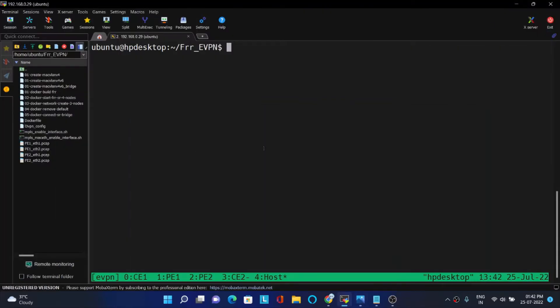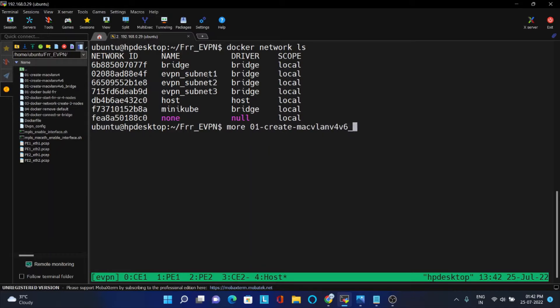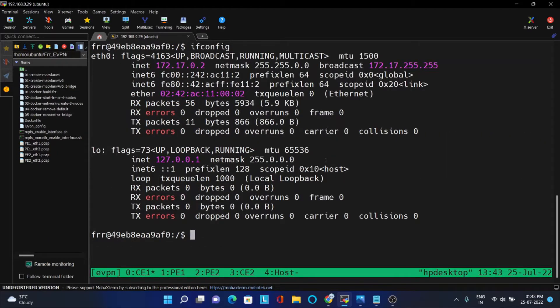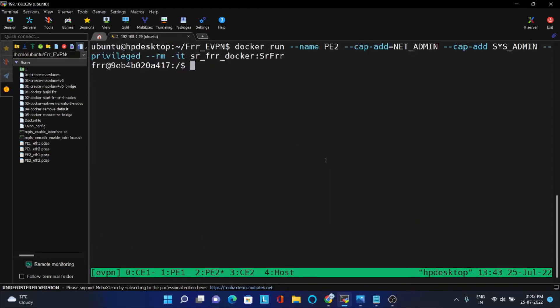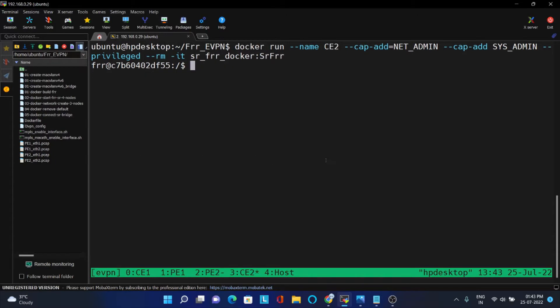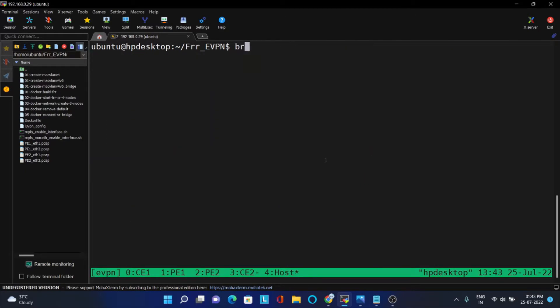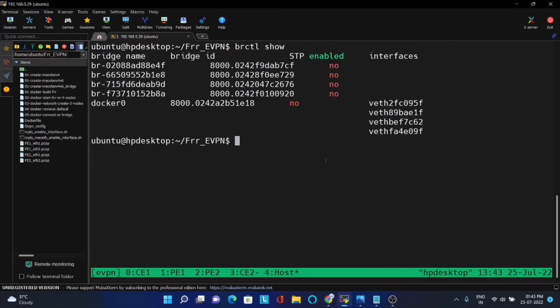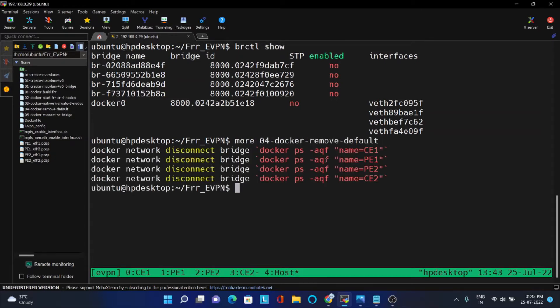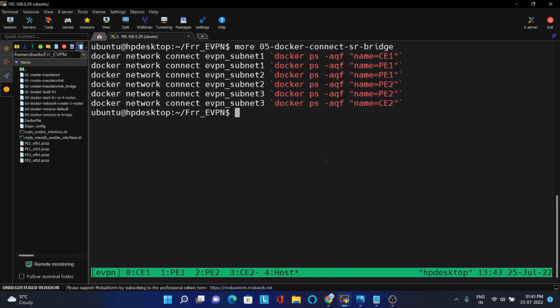For that I am taking a Docker setup. In all my previous videos I have mentioned how to use Docker. In this case I am using a bridge docker. This is the eVPN bridge which I am creating using this script. I am using the default bridge now. This is the PE node, this is CE2 node. All are connected to the same bridge. Once the bridge is removed, we have to connect using this eVPN. CE and PE are connected, PE1 and PE2 are connected, PE2 and CE1 are connected. I will just run this script.